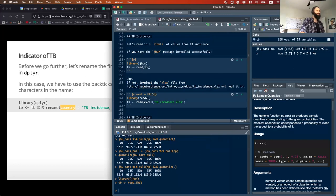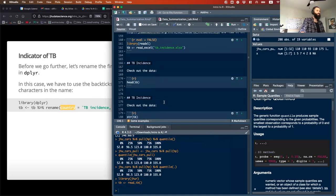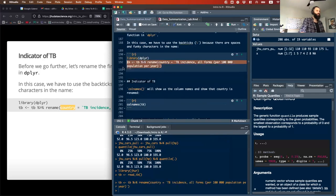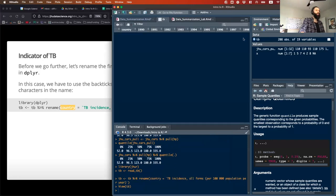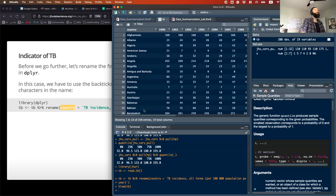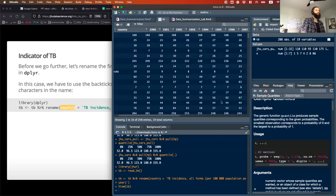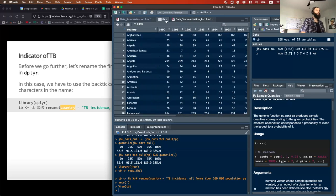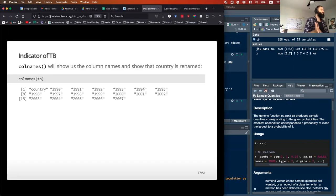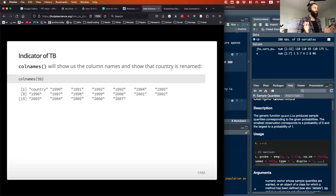So library JHUR, then read_tb. Now we have our TB data and I don't like that first column, so we're going to rename it. We can look at TB and make sure it looks the way we want — countries in the first column and all these years of tuberculosis incidence data. We can use the colnames function to confirm what all the column names are and they are what we expect.